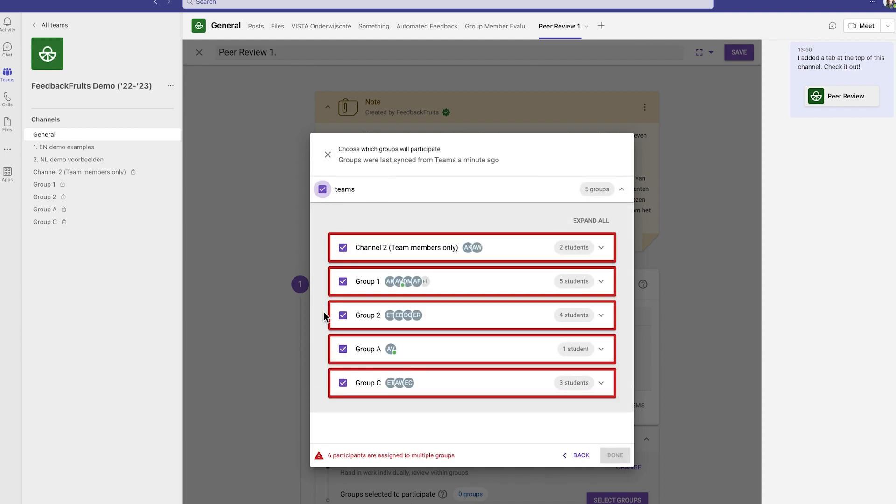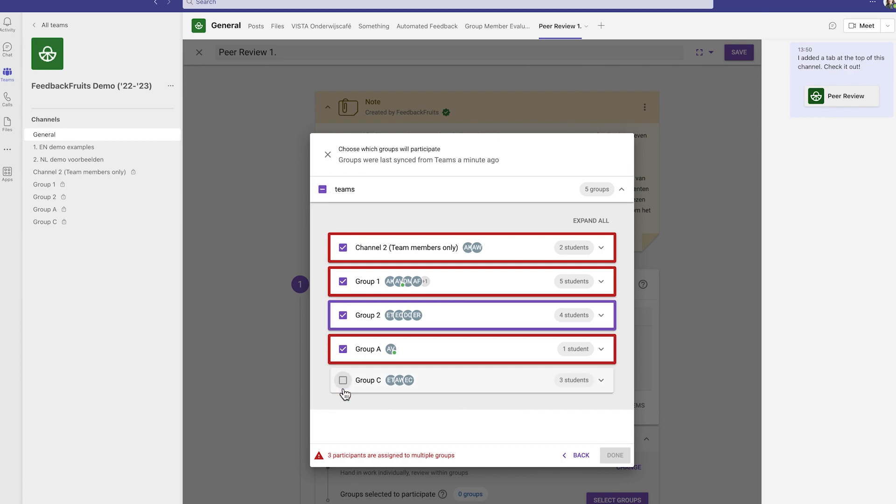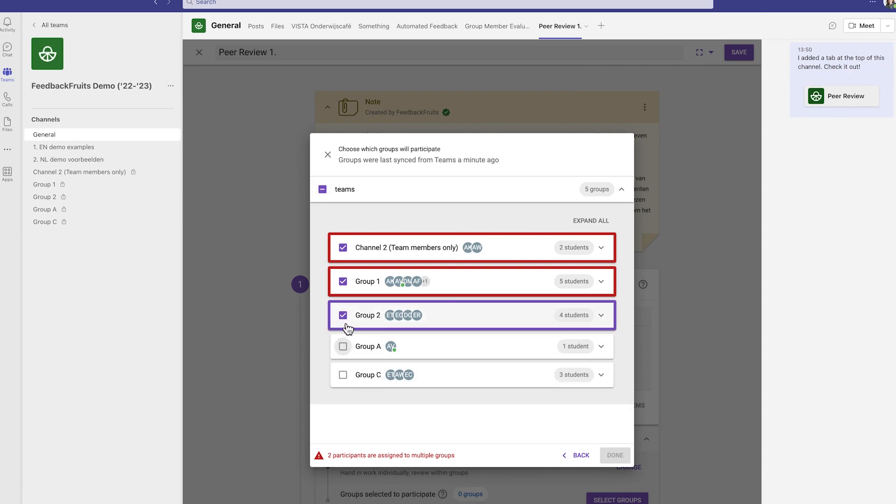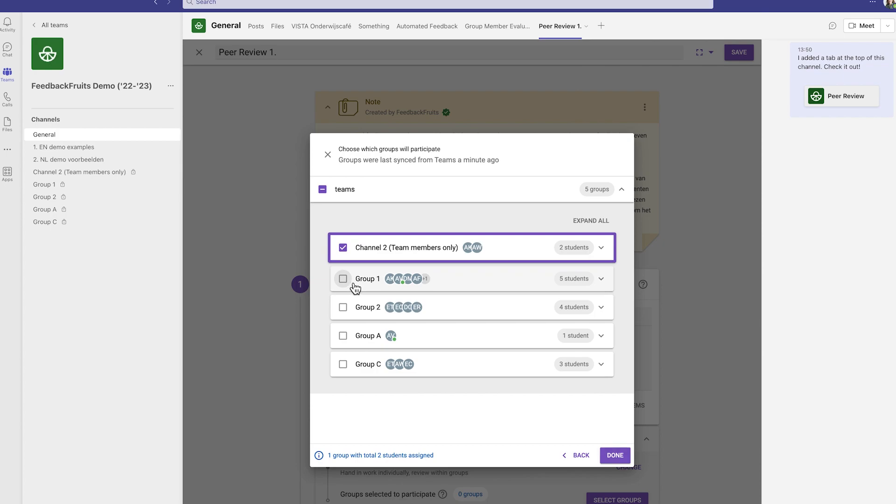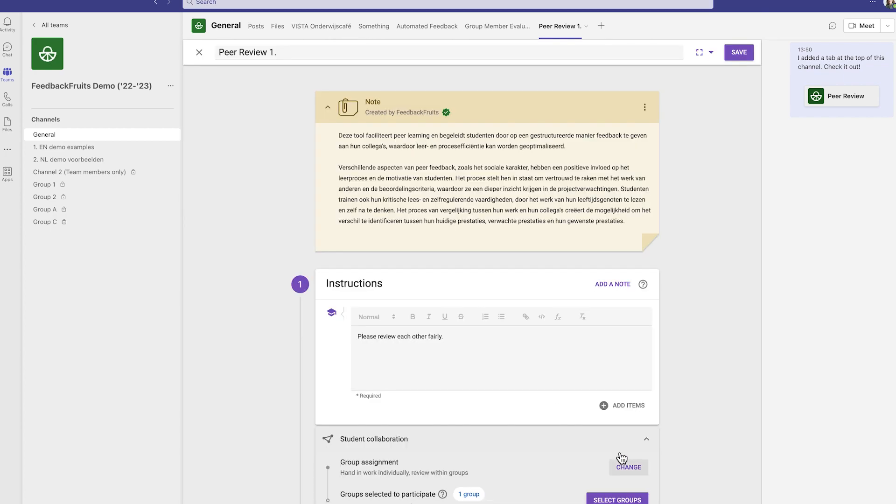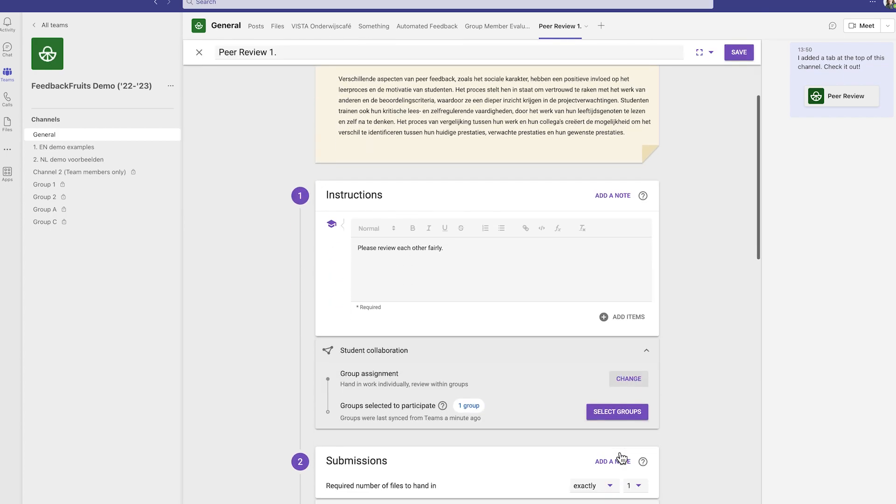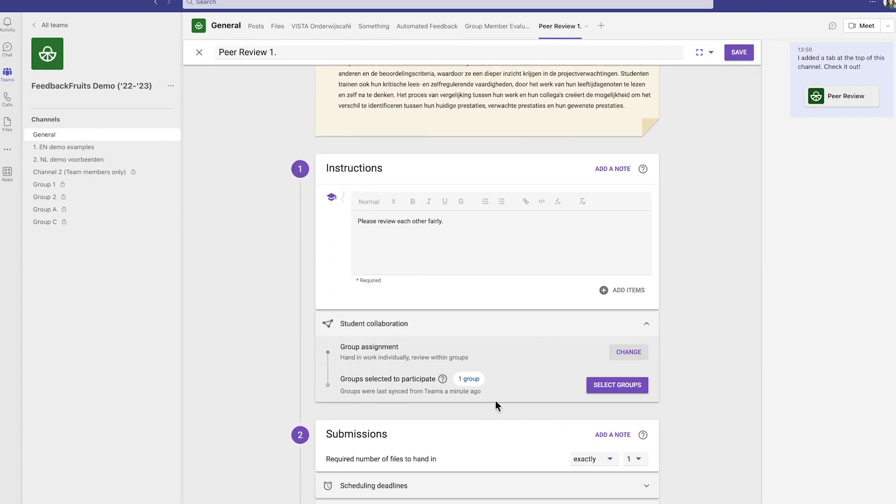You can always add or remove members from the private channels. Just be sure to open the assignment afterwards to re-sync the groups. Creating groups in Microsoft Teams is easy, and with FeedbackFruits, you can streamline your group assignments and ensure that your students are working together effectively.